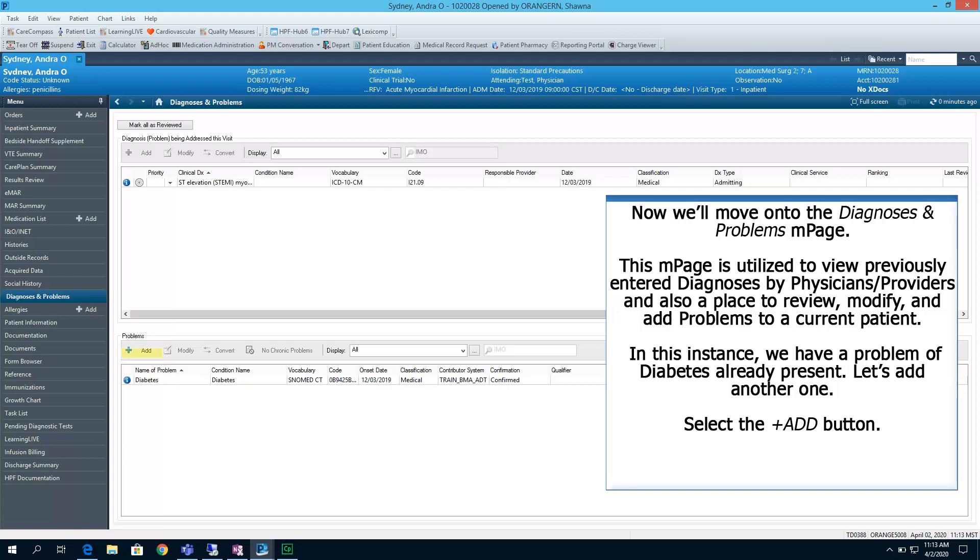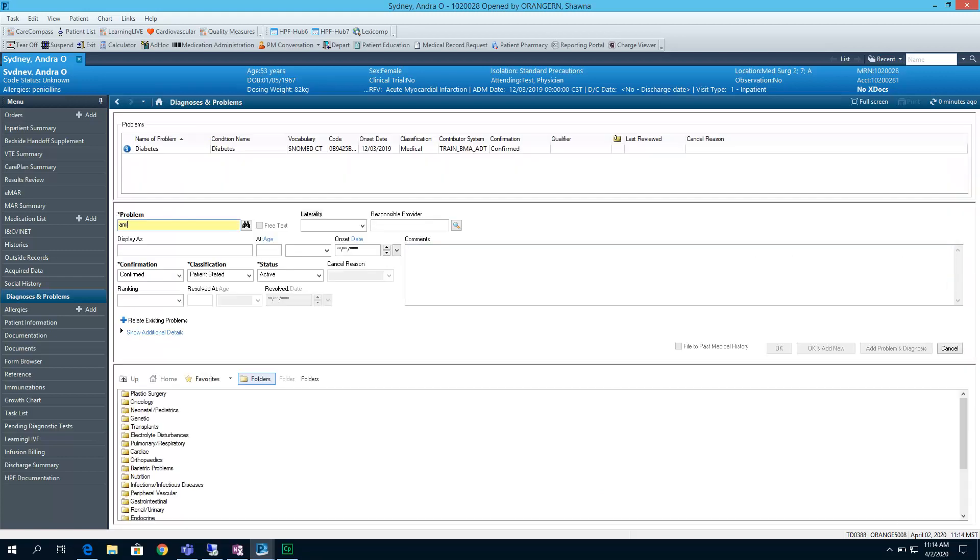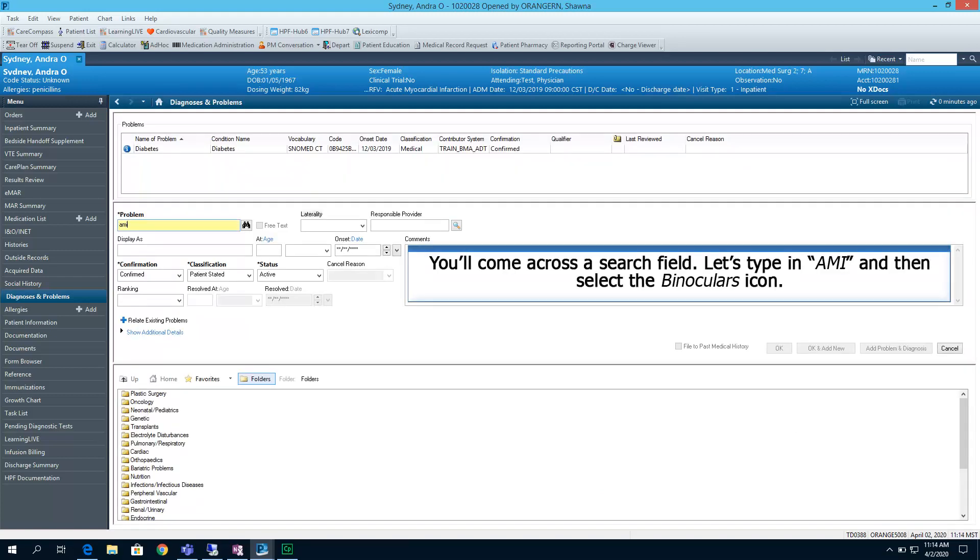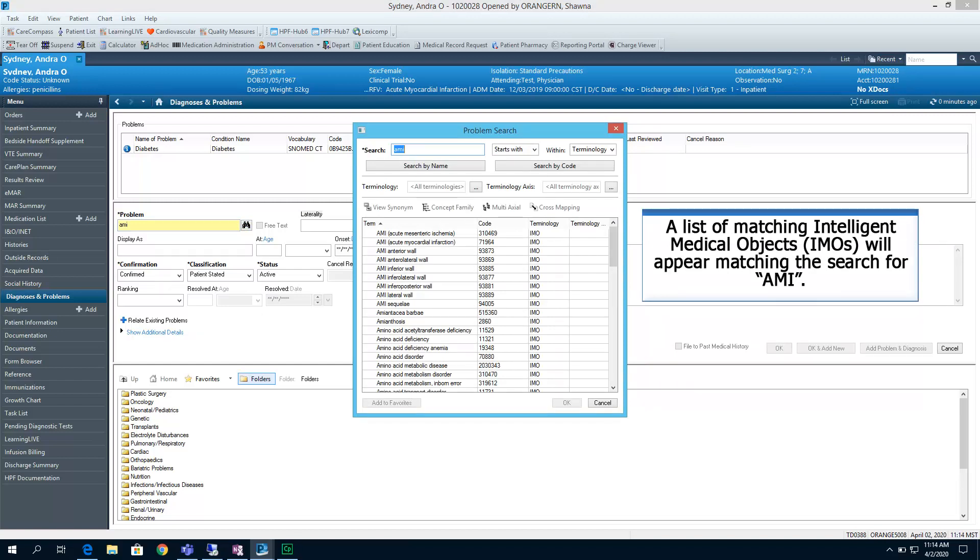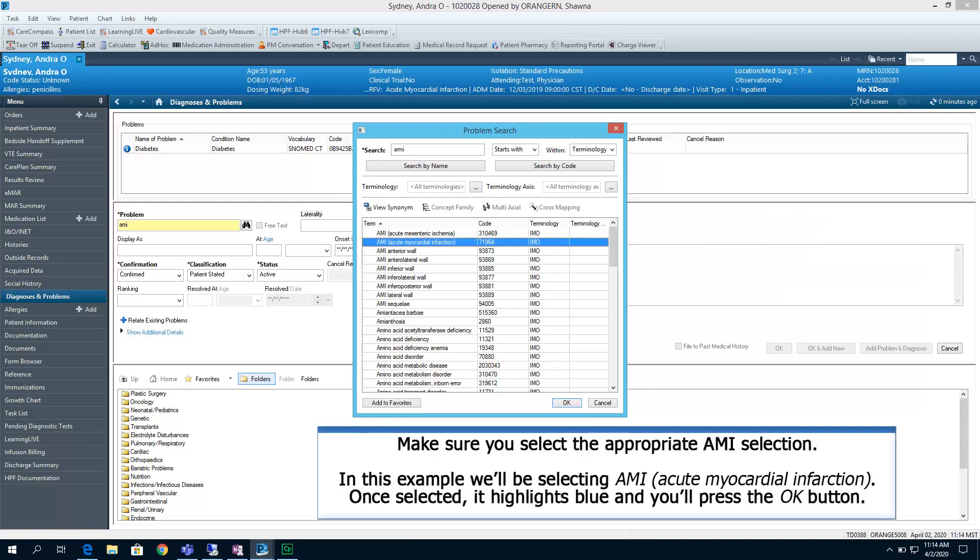Select the plus add button. You'll come across a search field. Let's type in AMI and then select the binoculars icon. A list of matching intelligent medical objects, also known as IMOs, will appear matching the search for AMI.